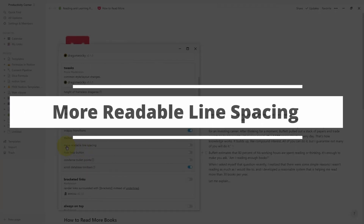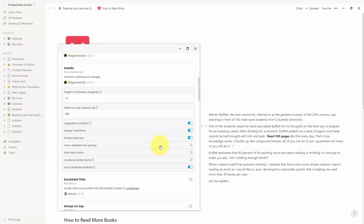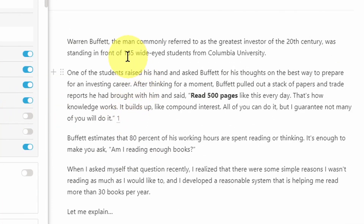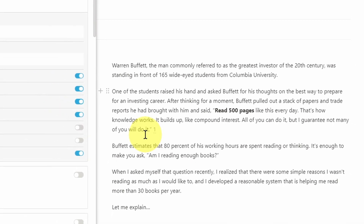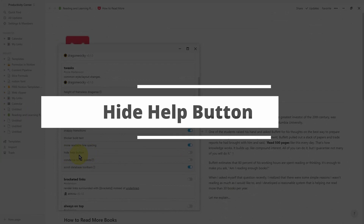The next feature is more readable line spacing. By default this is turned off. What this means is that the gap between paragraphs and lines is going to be almost twice as wide. After turning this on and relaunching the app, you can see it just makes reading large amounts of text a lot easier on the eyes, giving your eyes a little more breathing space when reading through line after line of text.